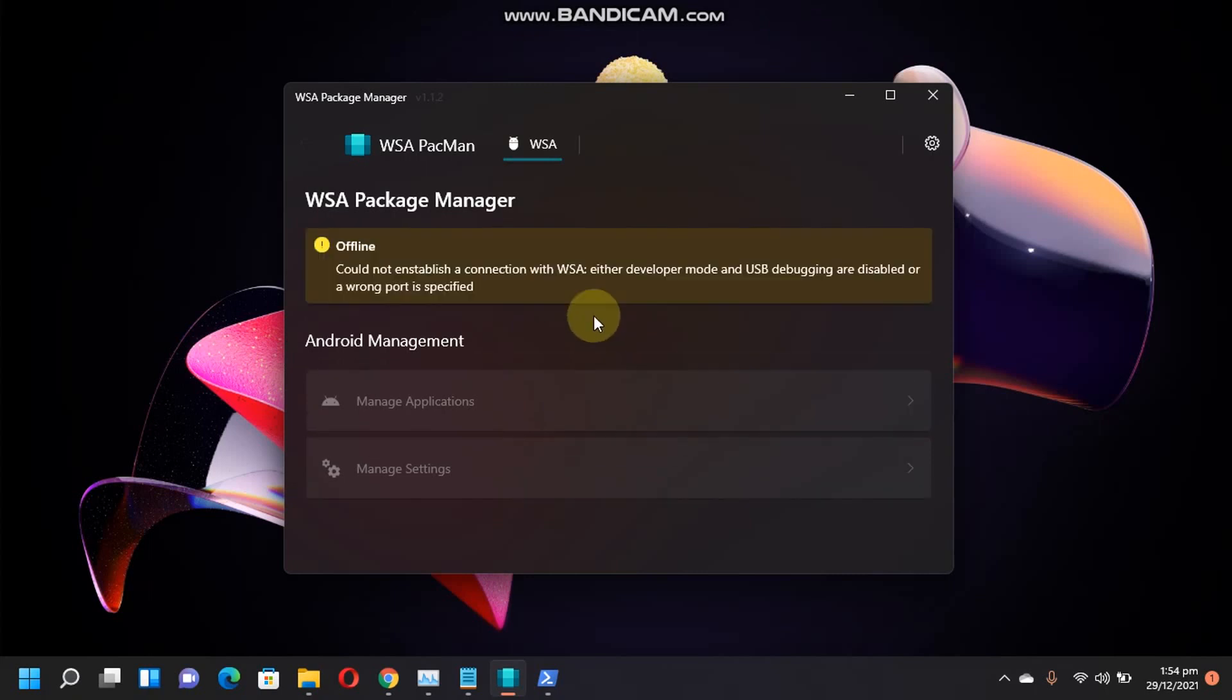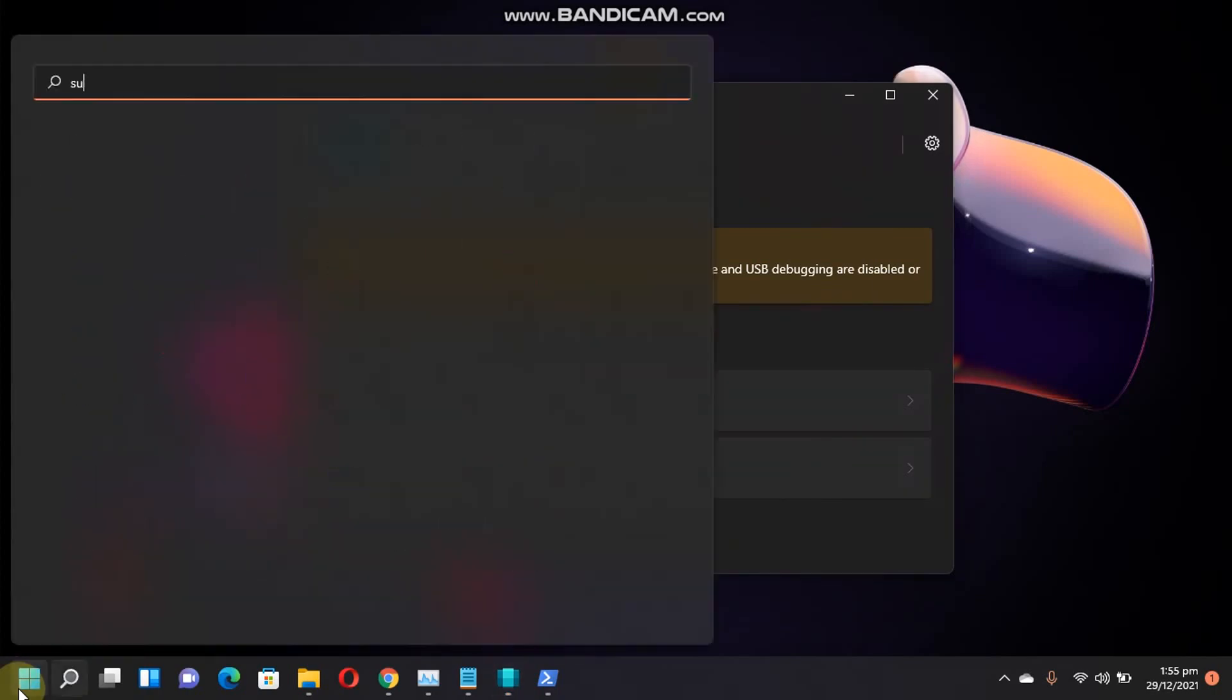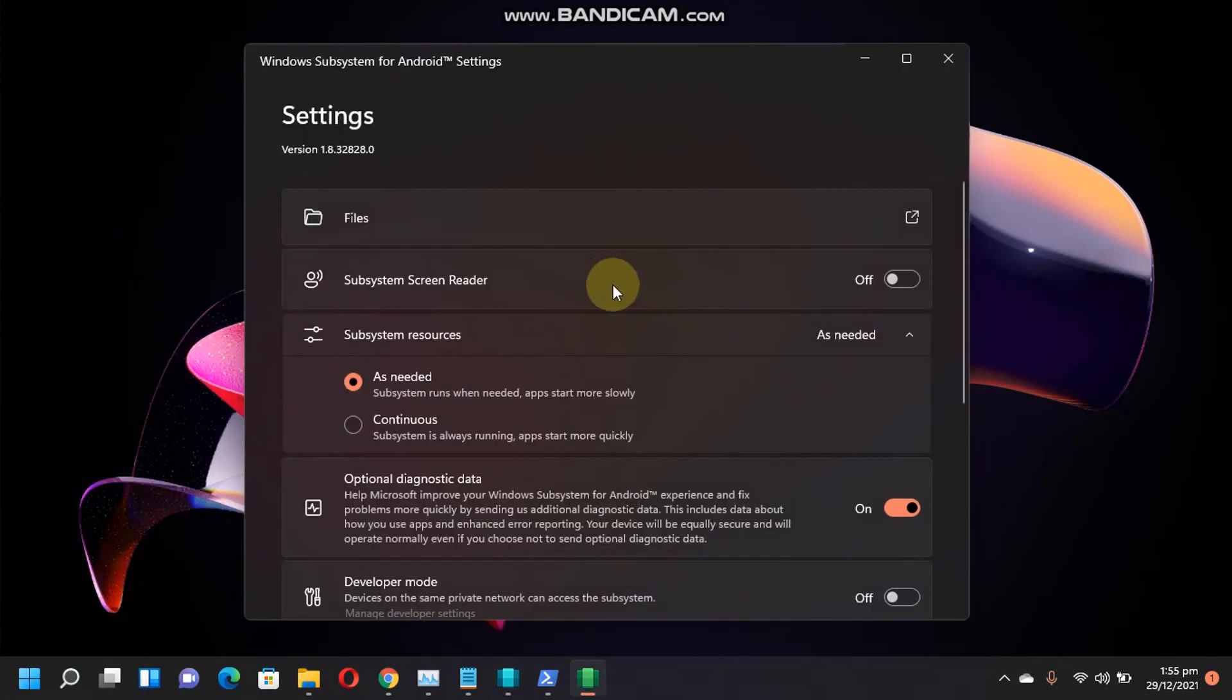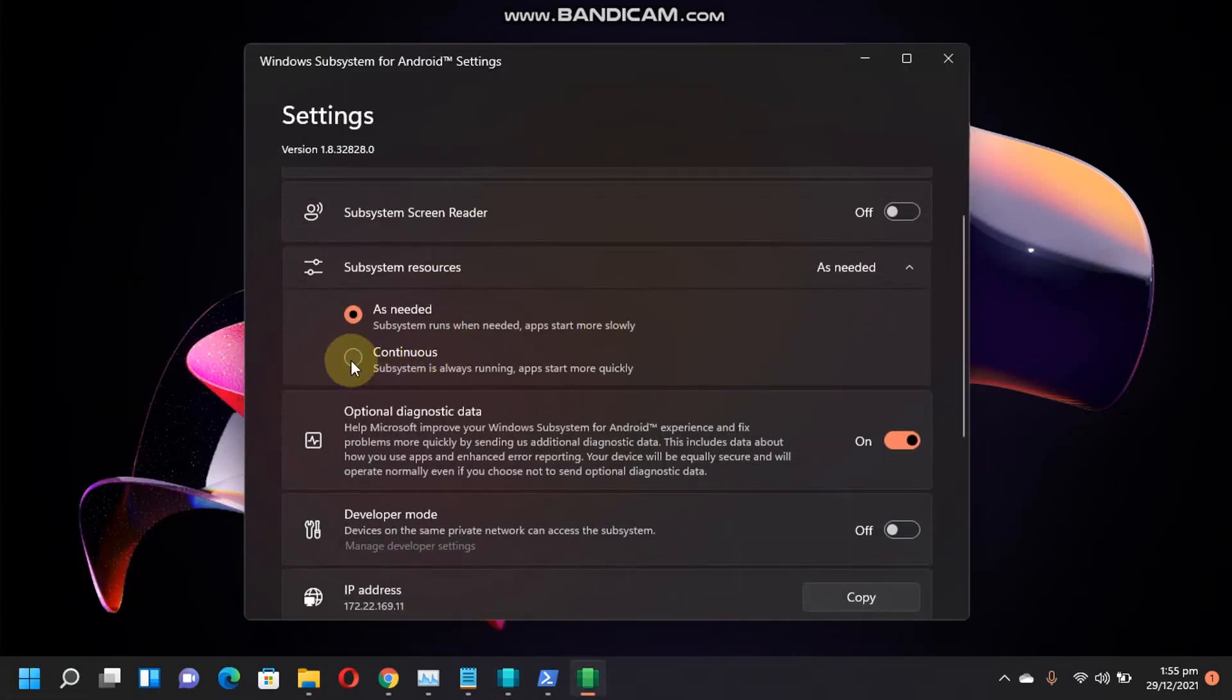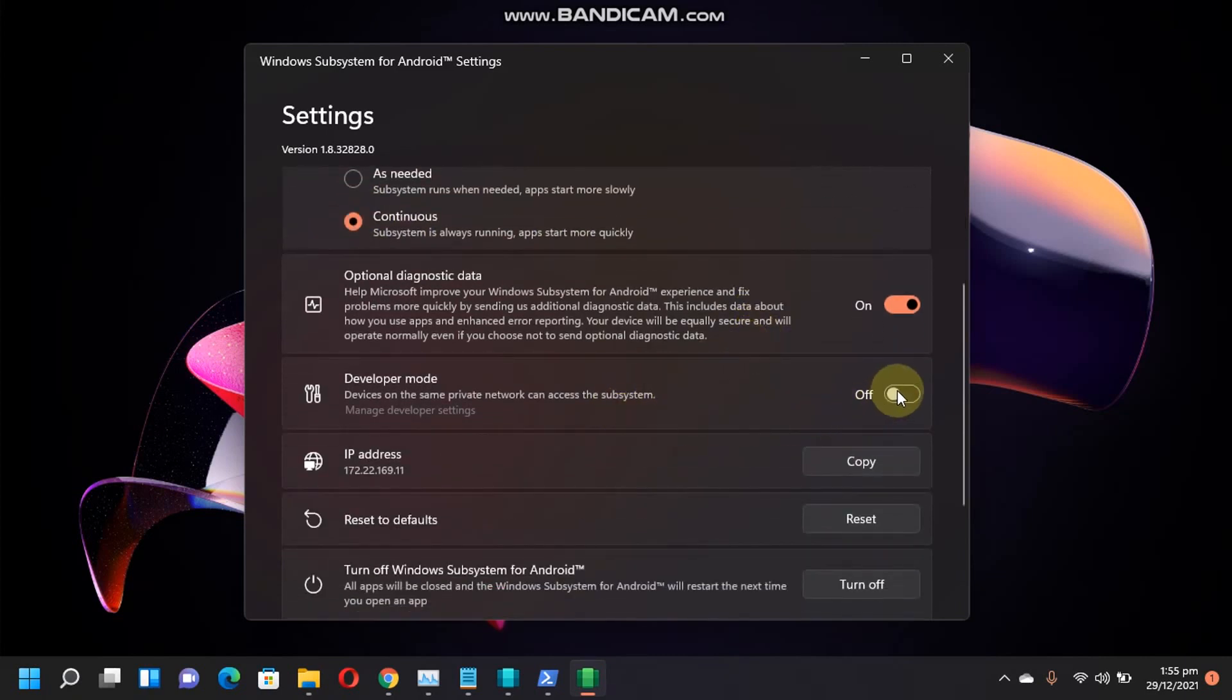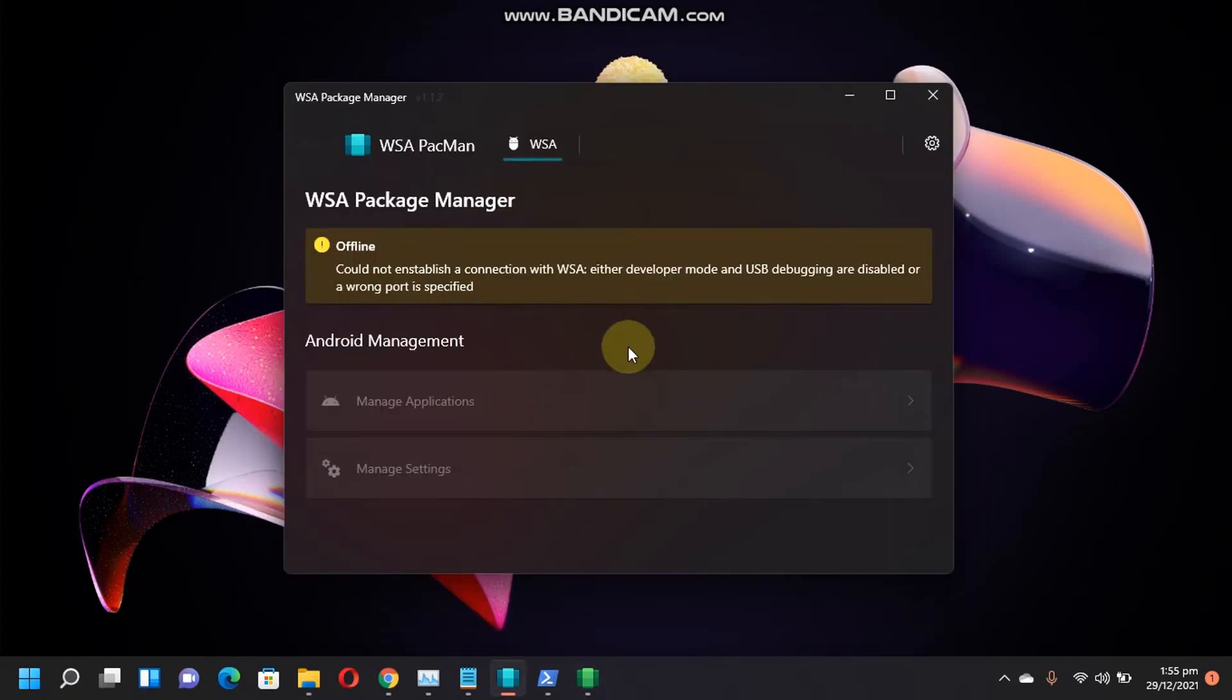Now, if you see this error that it could not establish a connection with WSA, simply open the Windows subsystem for Android and simply just click on Continuous. Now, just turn on developer mode here.